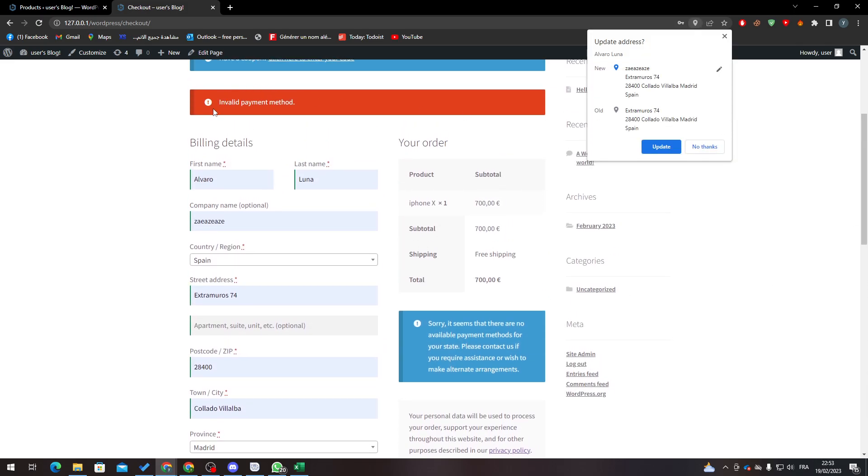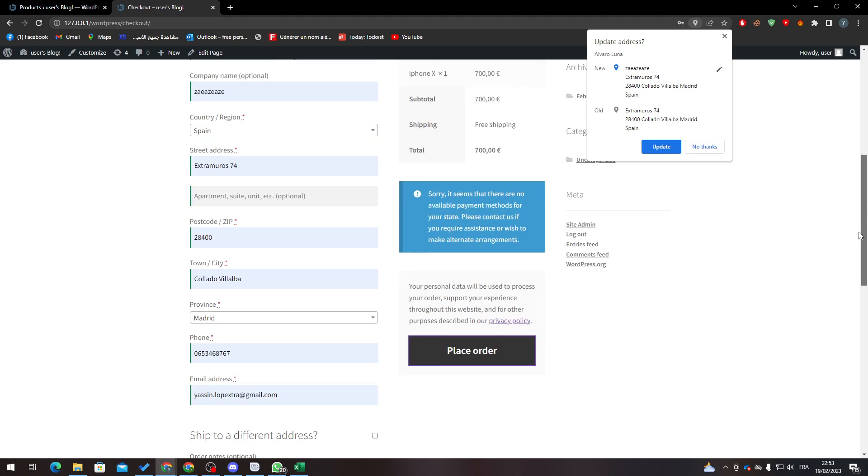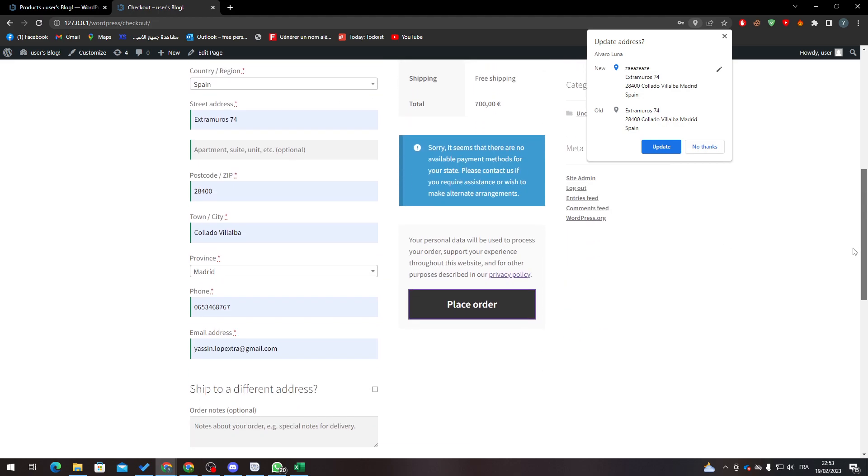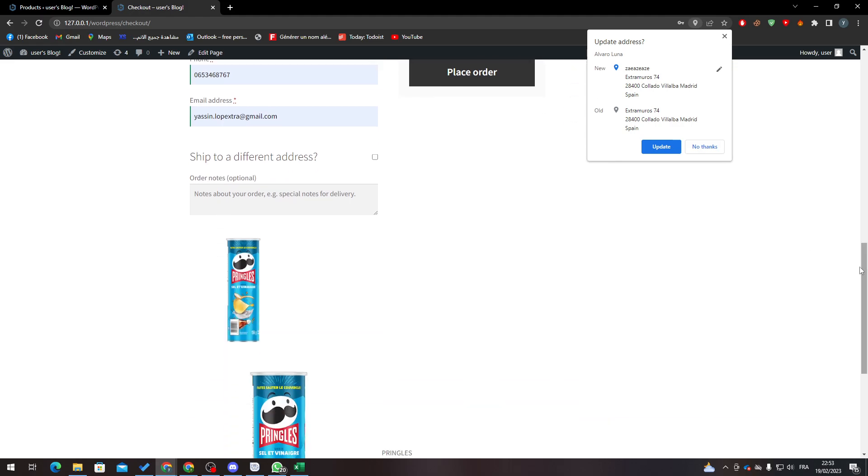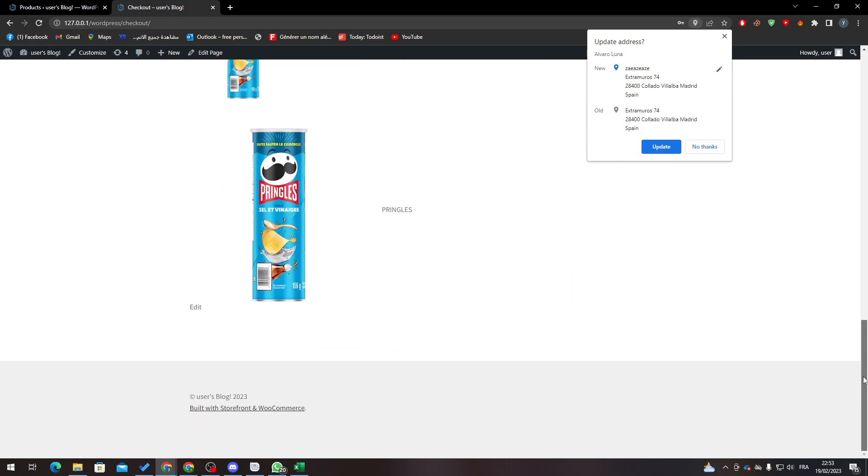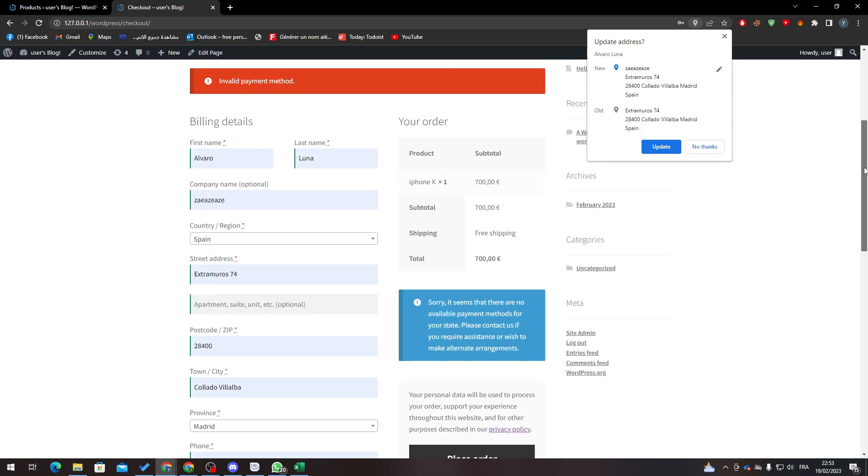Invalid payment method. So let's check a valid payment method. Let's add here and let's choose like a payment method.